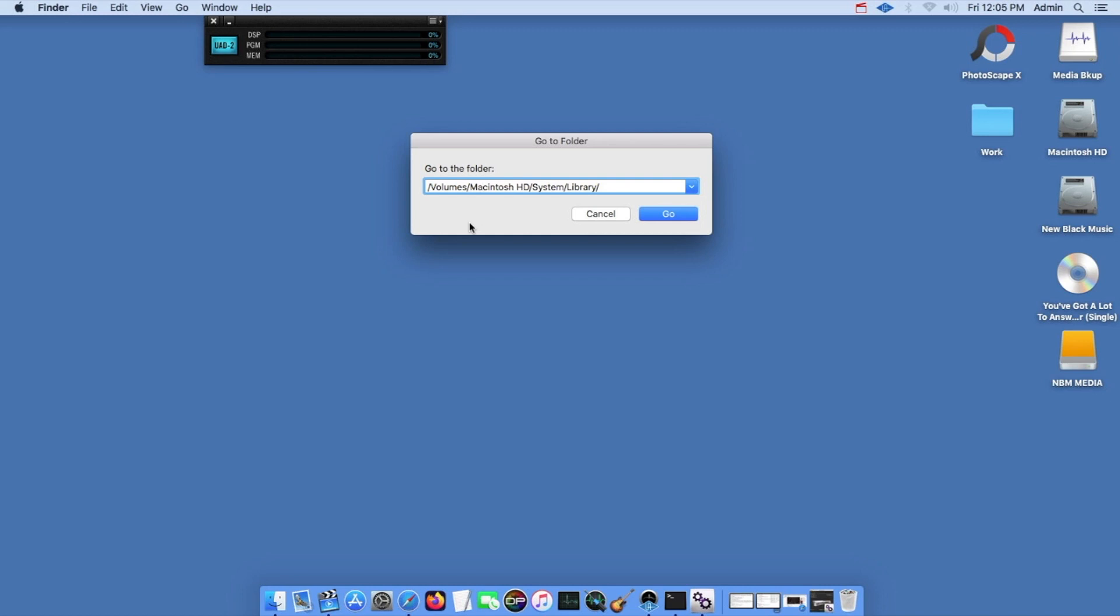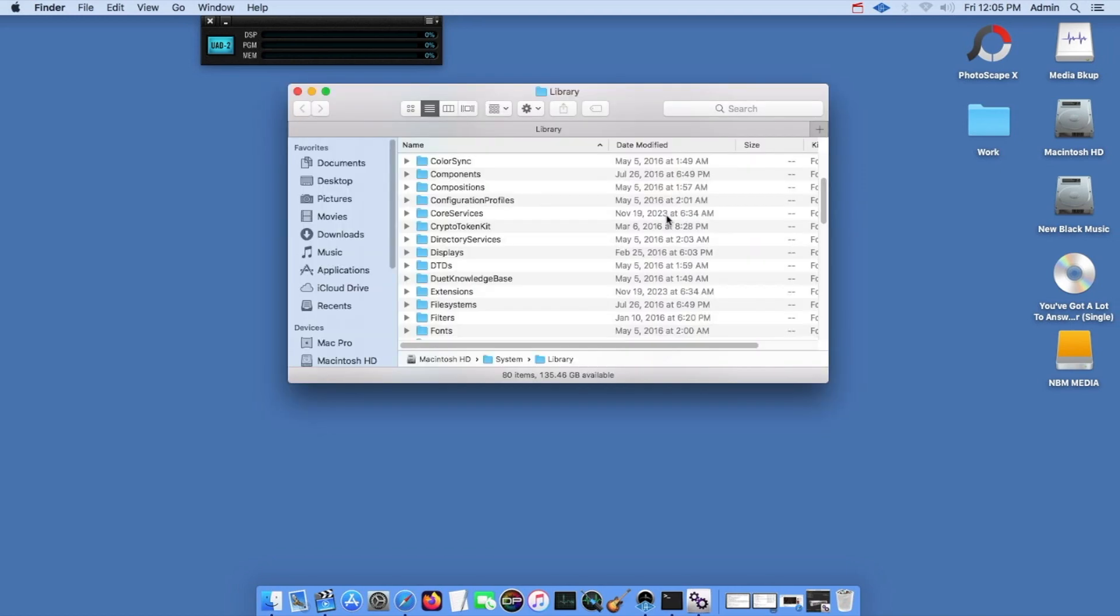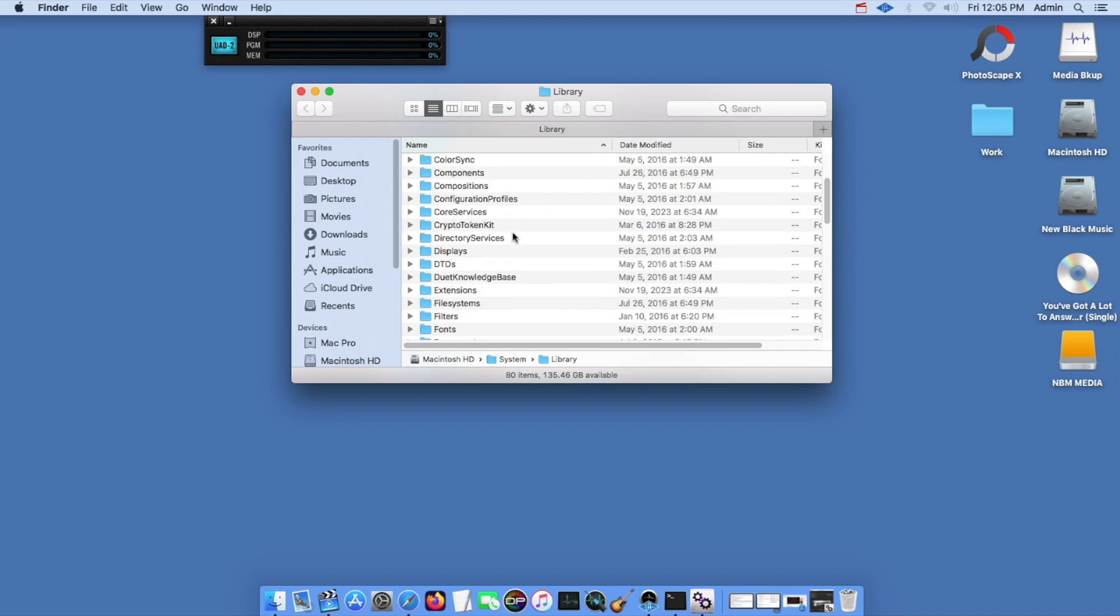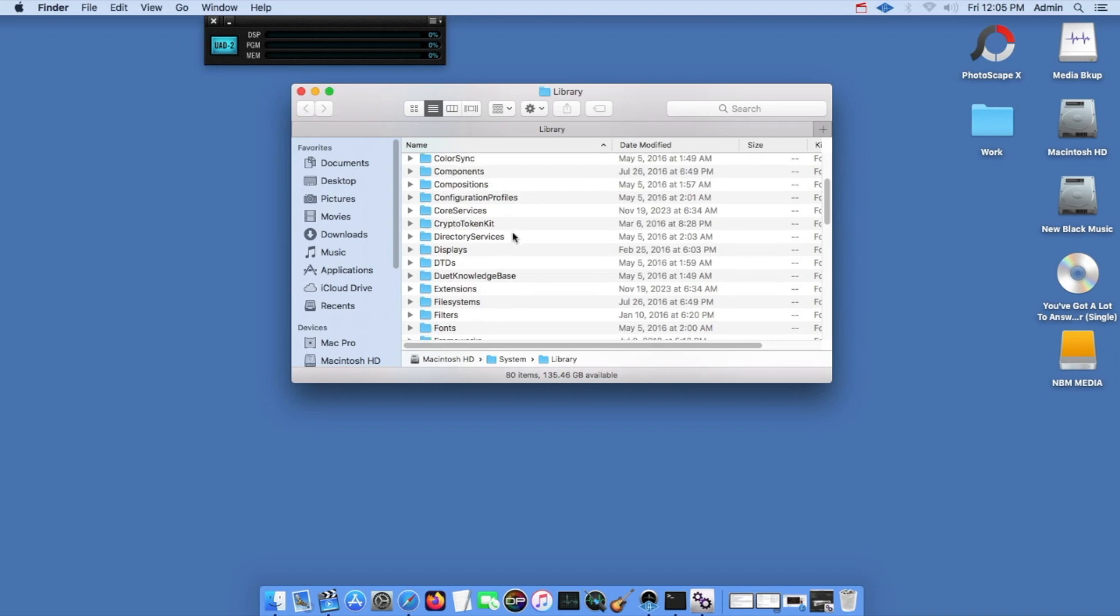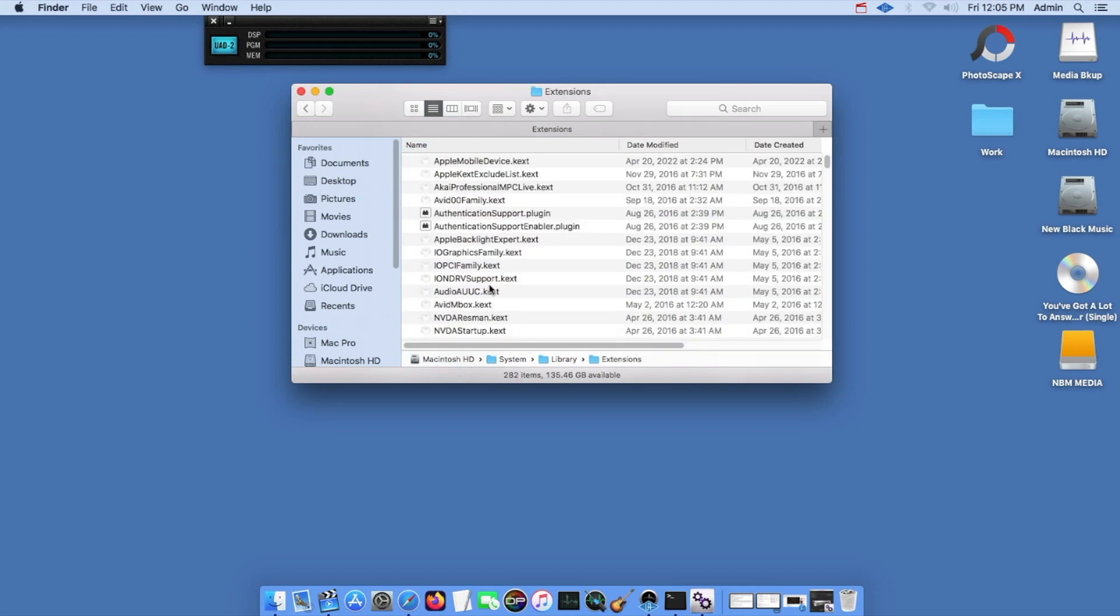Volume, for the drive volume that you're trying to access, your hard drive name. Mine is macintoshhd, then system forward slash library. Then once you do that, you're going to go to that folder and come down to the folder called Extensions. When you come to Extensions, this is where the problem lies.